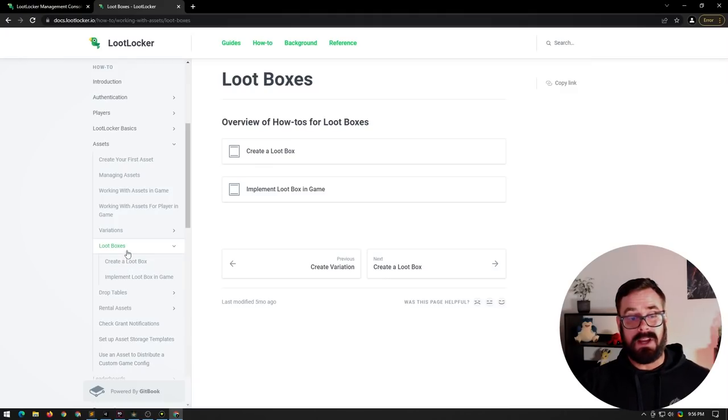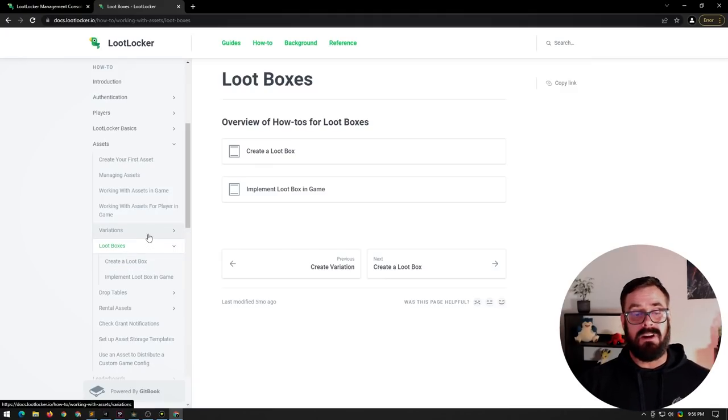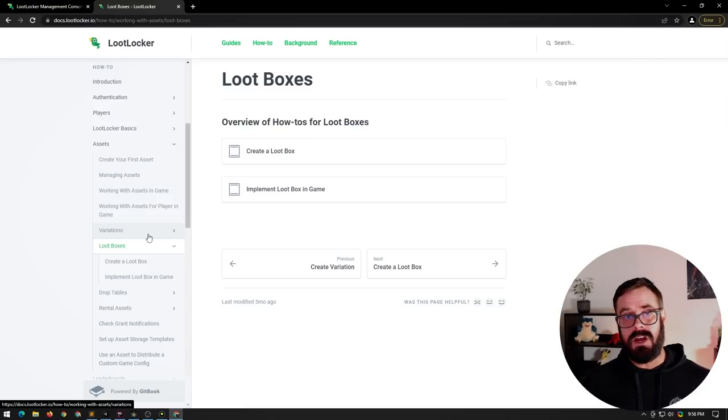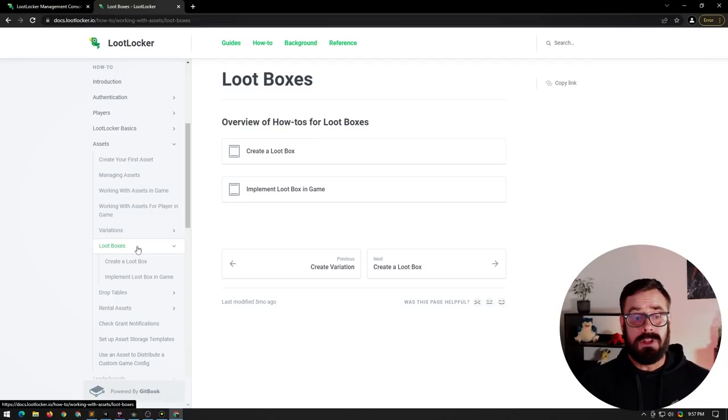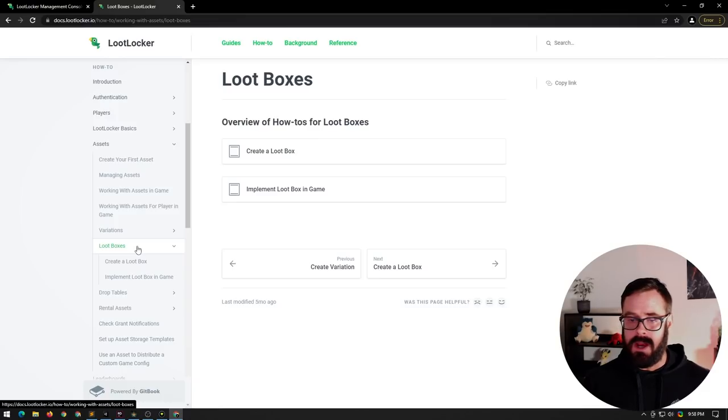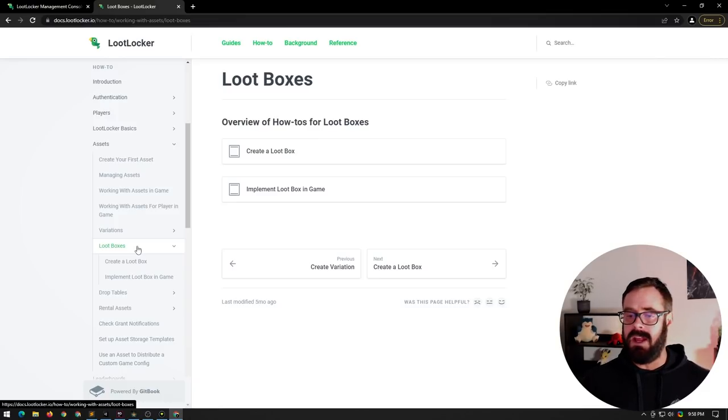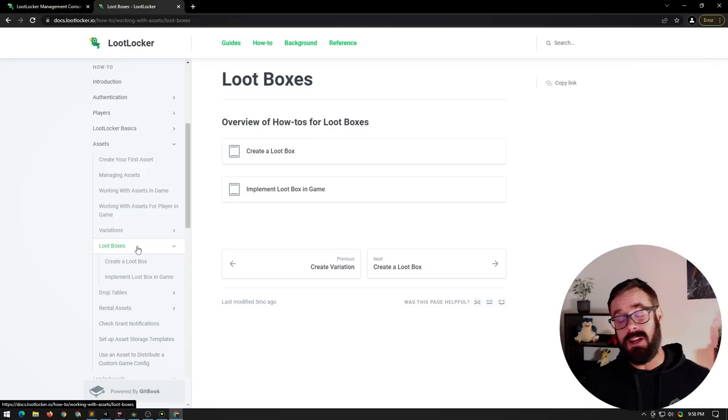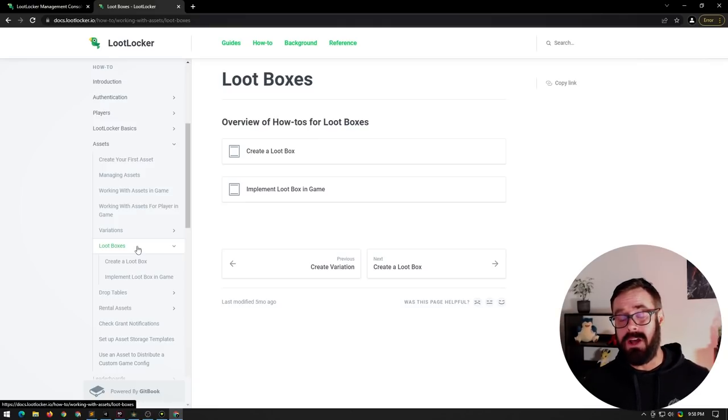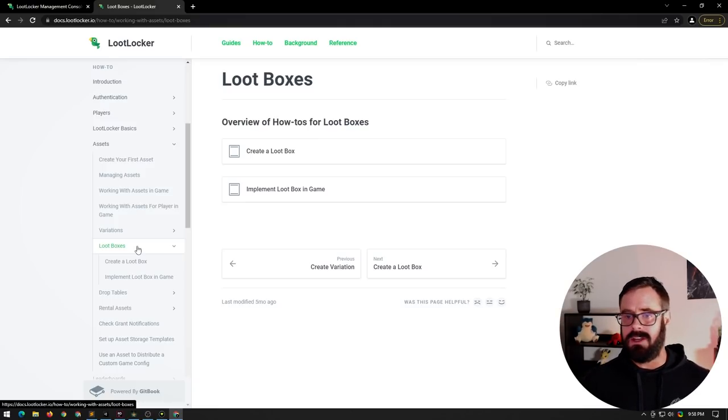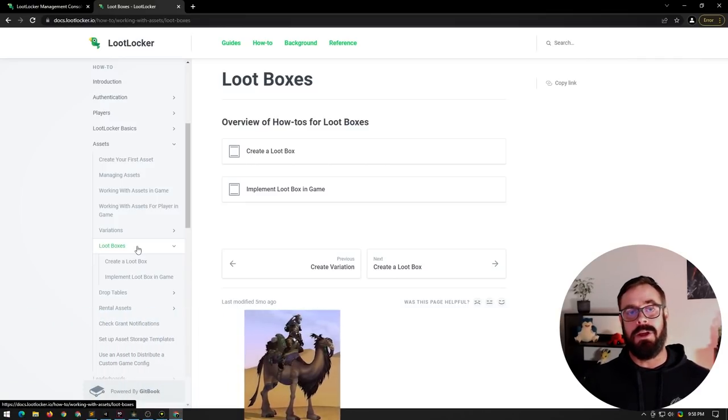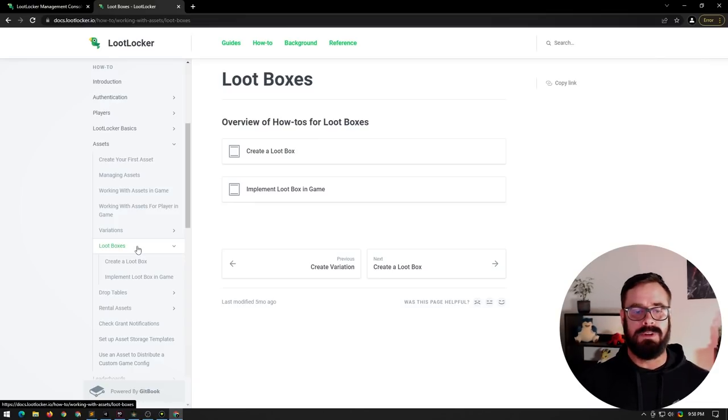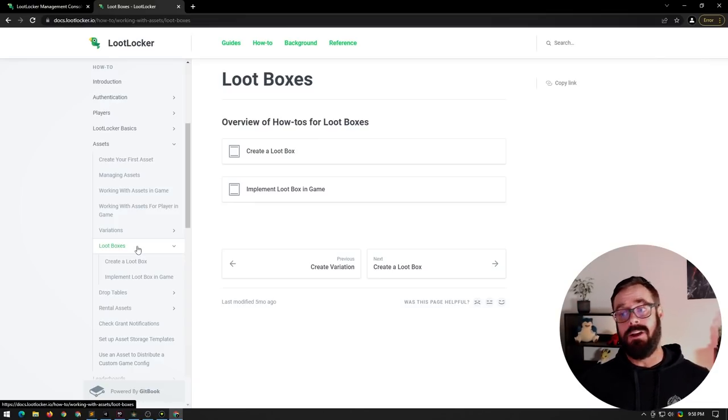Loot Locker also handles things like loot boxes and variations. So variations is in like a cosmetic item. So the same item type, it's just got a cosmetic change to it. And for the loot boxes, they actually handle the randomly generated logic. So you say open loot box and they'll pick the random item on the server side and then send the client the ID of the item that they just won. And then on your game, you can look up what that ID is and be like, congratulations. You just want a camel mount or something. I don't know why it's always mount, but a camel mount.